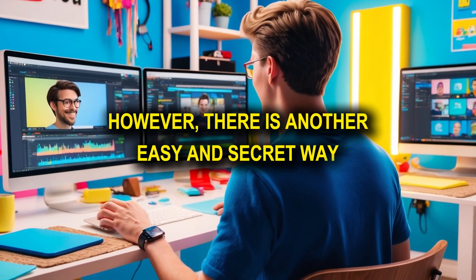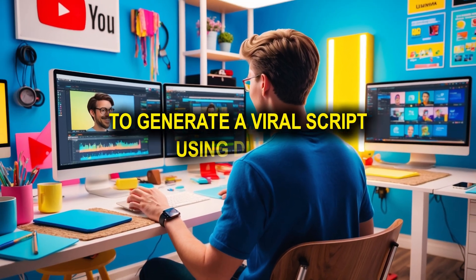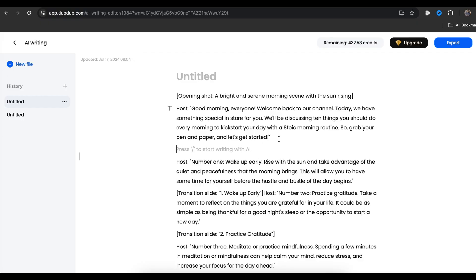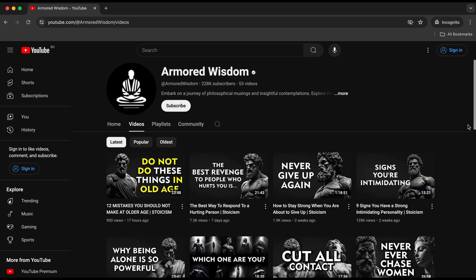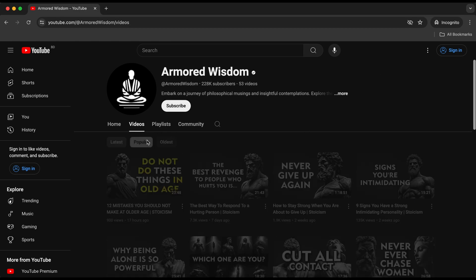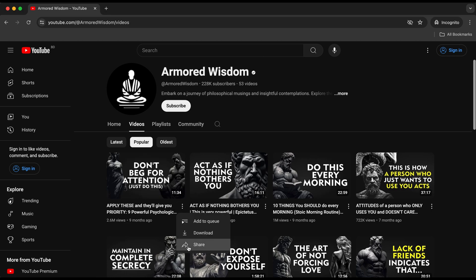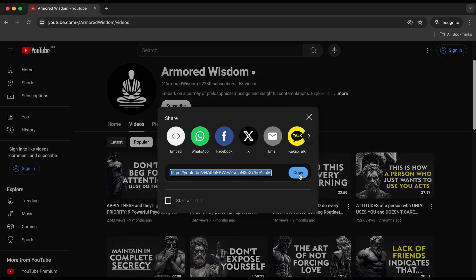However, there is another easy and secret way to generate a viral script using DubDub. The easiest way to go viral is to use scripts that have already proven to go viral. So let's go to Armored Wisdom, the channel I showed at the beginning of the video. Select one of their popular videos and copy the link.